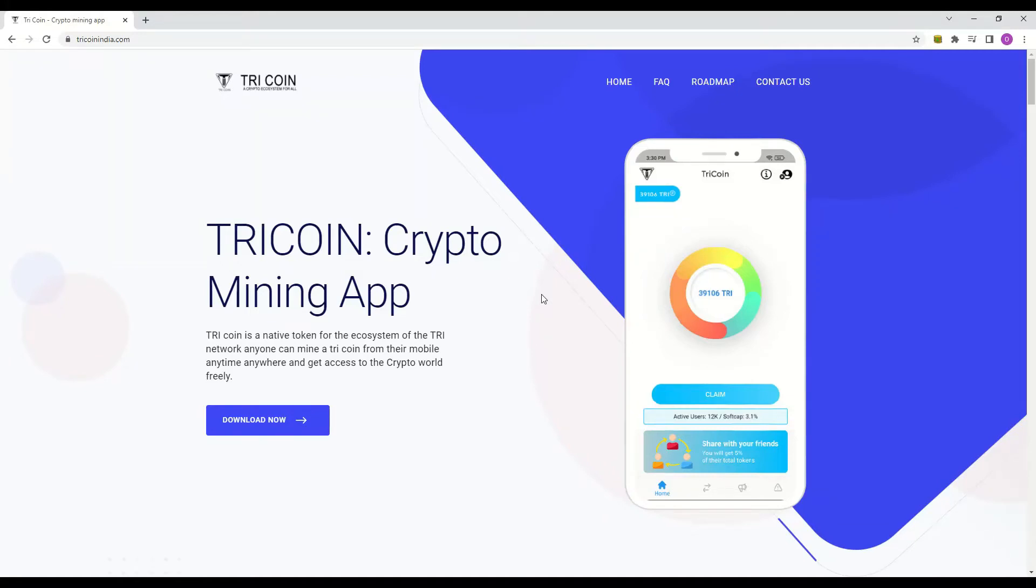Hi there! Wise Old Sage here. Today let me introduce to you TriCoin. This is yet another crypto mining app meant for the people. The link and referral code is in the description below. Let's begin.